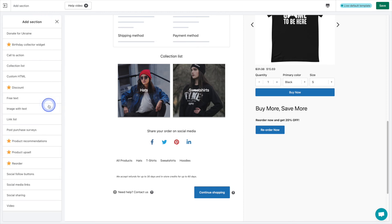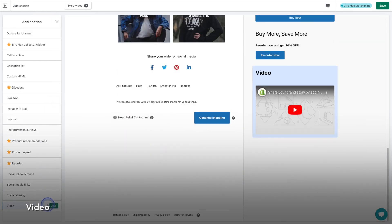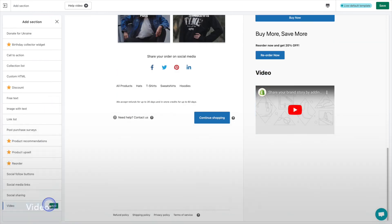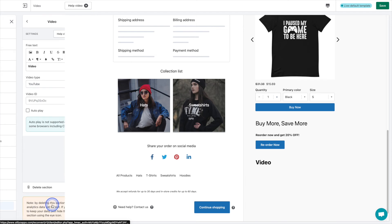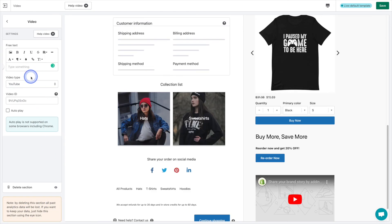Last on the list here is the video widget. You can add anything from demo videos to sales or promo videos to a quick thank you message showing your appreciation to your customers in a very personal way.